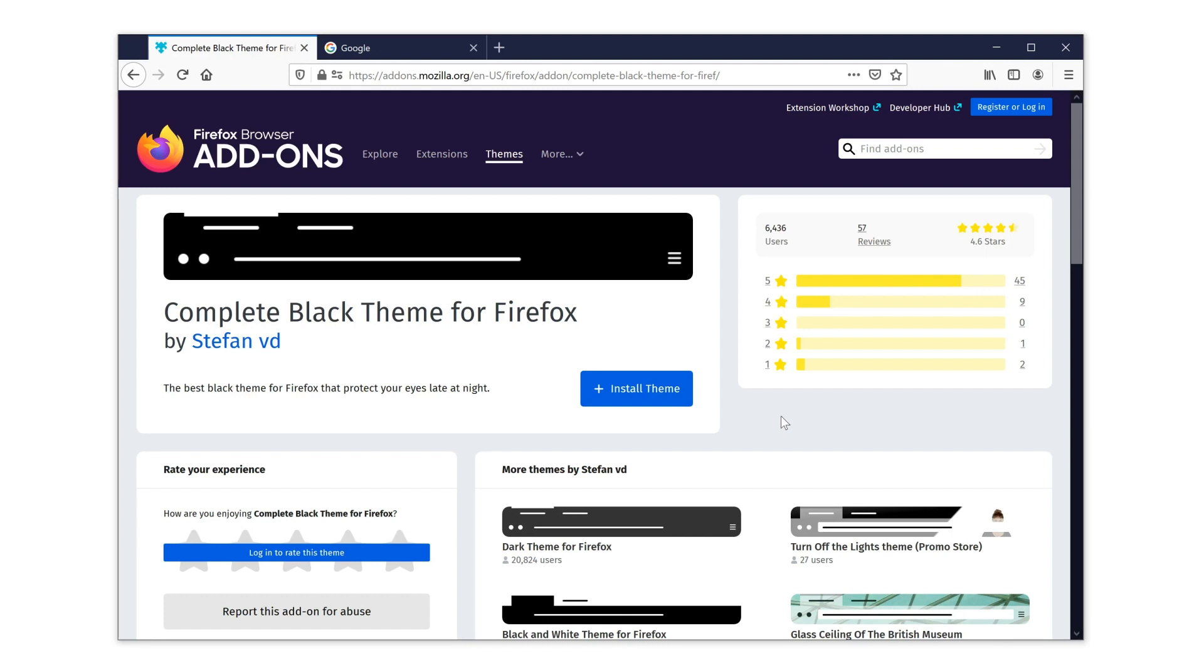Go to the Firefox add-on website and search for the theme, Complete Black Theme for Firefox. Or click on the hyperlink here below this video.